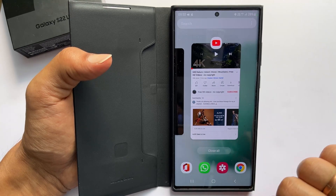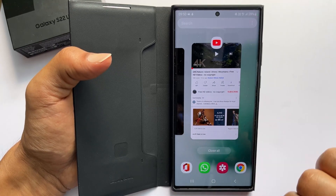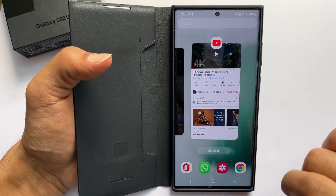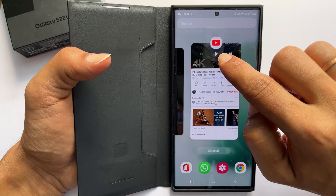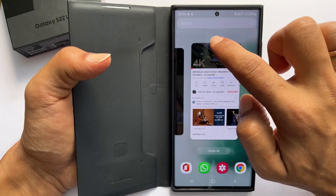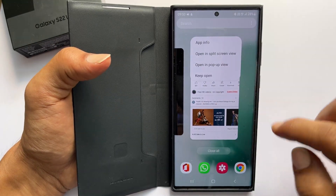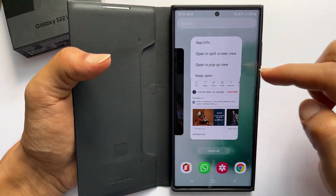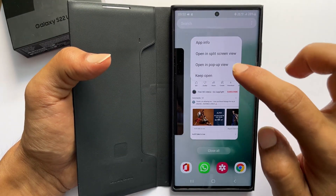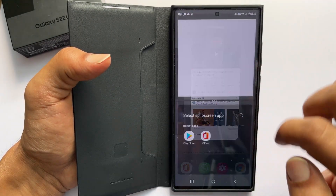I am taking YouTube as an example. Tap the icon of YouTube. You get this menu. Select open in split screen view.